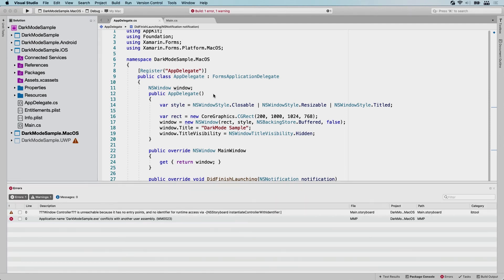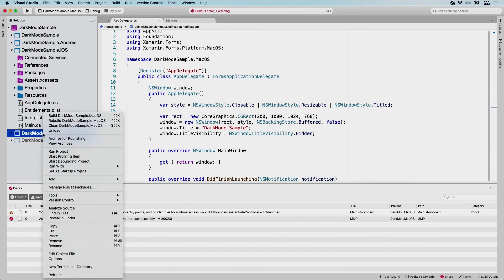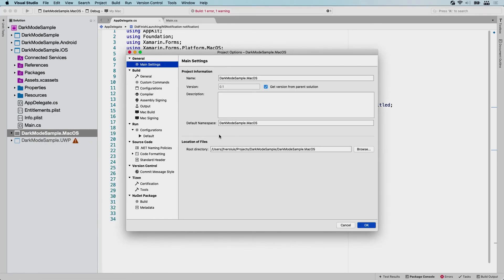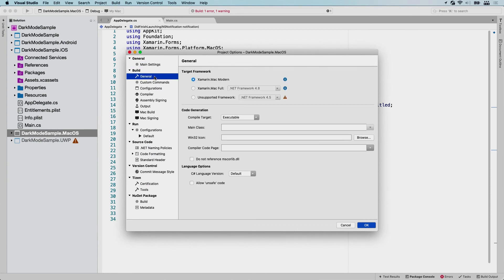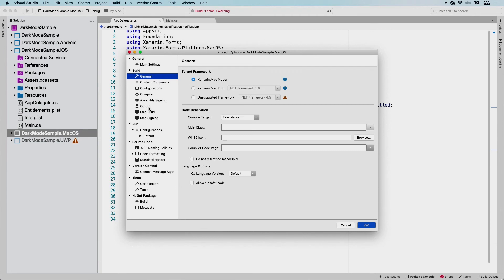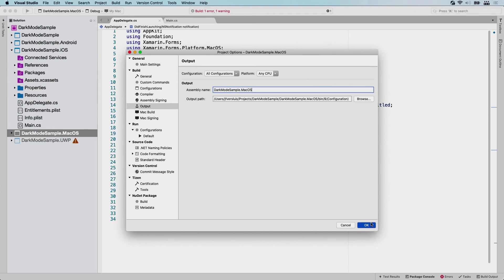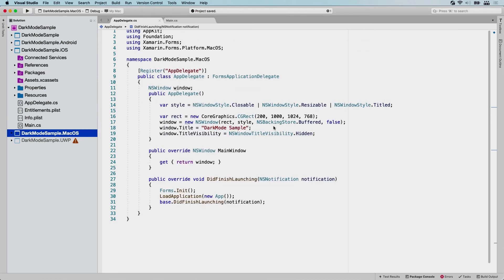Okay, so we got one error and one warning here, which is interesting. The application name dark mode sample.exe conflicts with another user assembly. So I think we could easily fix that by right-clicking on the macOS project and go to the options. Somewhere in here we can specify what the assembly name is. So probably output and here, the assembly name is dark mode sample, which probably conflicts with the shared project right here. I'm not sure why this got named like this. But let's just add the macOS thing here as well and see if that fixes things.